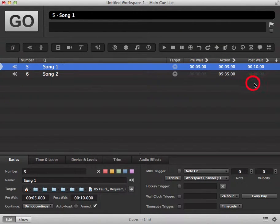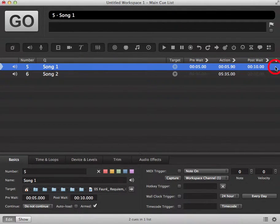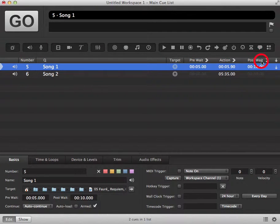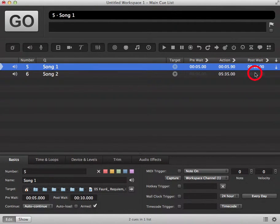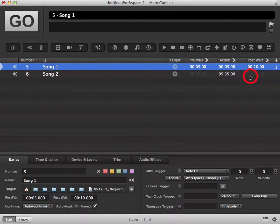And to activate the post-weight we need to put in an auto continue in our column here. So we click once to get auto continue. That means that the queue after will be triggered when the post-weight is complete automatically.